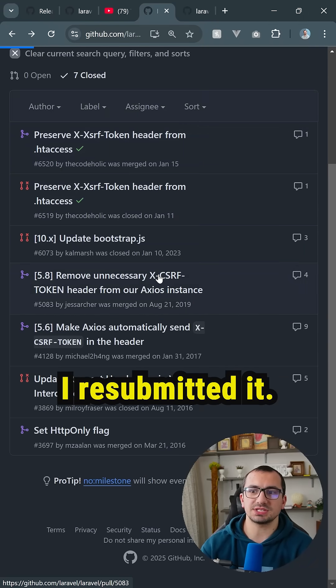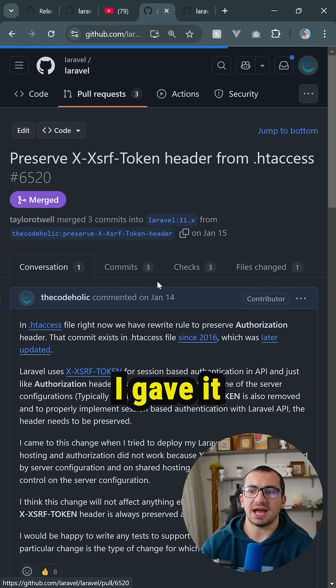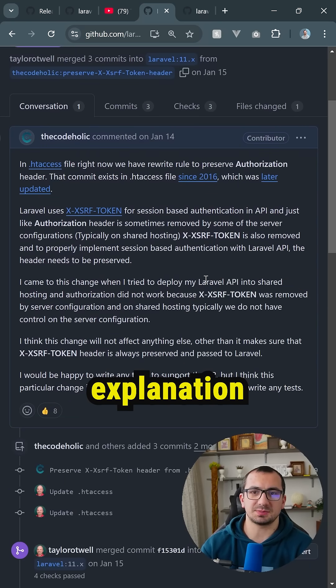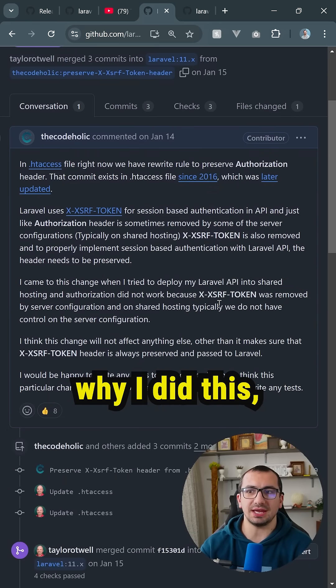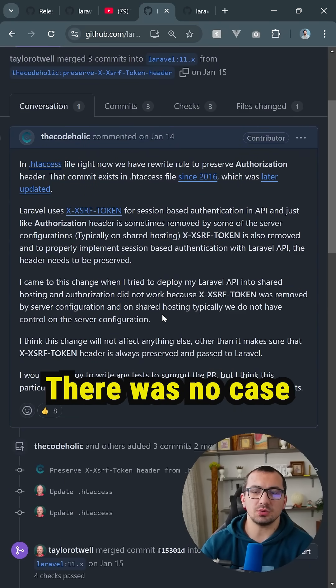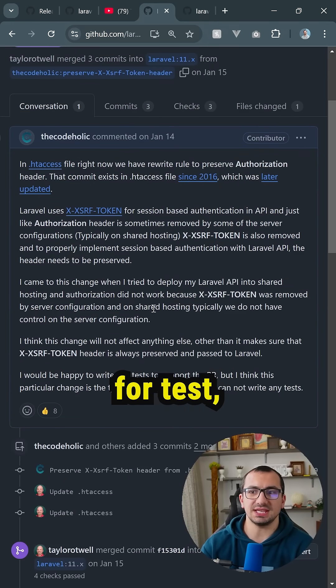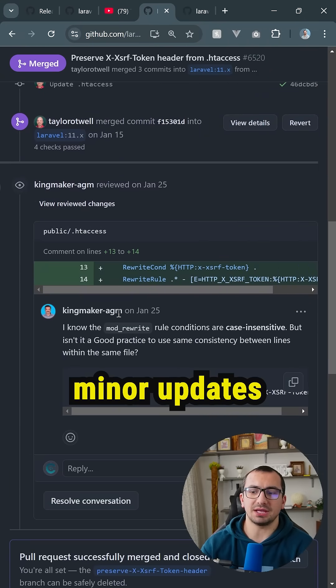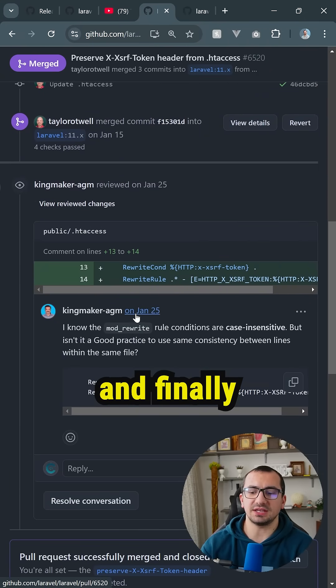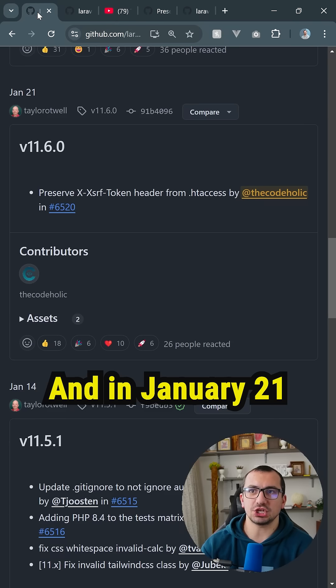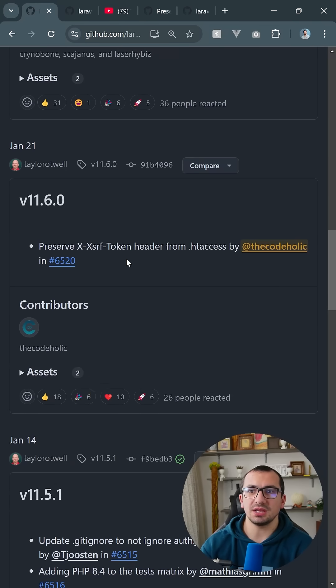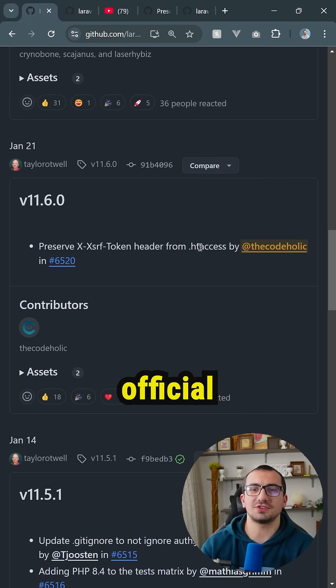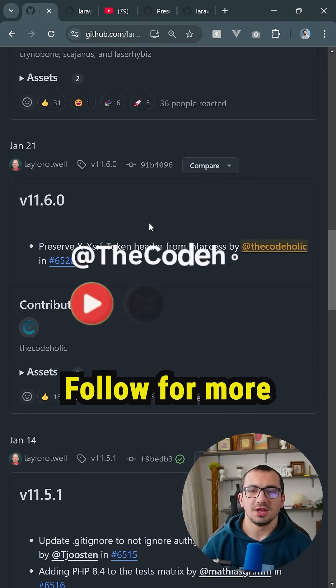After four days, I resubmitted it. I gave it a much more descriptive explanation of why I did this, what I did. There was no case for tests, in which case Taylor made minor updates, and finally it got merged. And on January 21, the release was made, and now I am an official contributor.